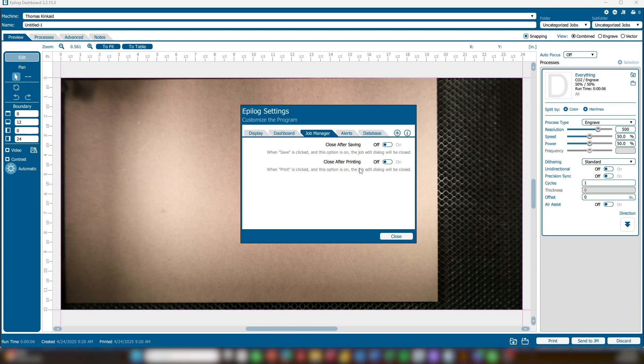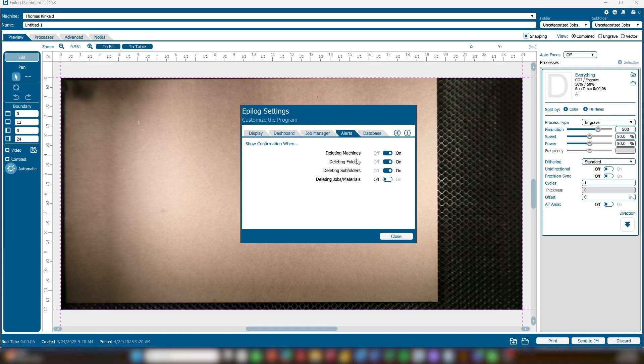This only applies to jobs printed directly from the Job Manager. The Alerts tab lets you choose when confirmation is required for certain actions in the Job Manager. You can enable alerts for tasks like Deleting Machines, Deleting Folders or Subfolders, and Deleting Jobs and Materials.